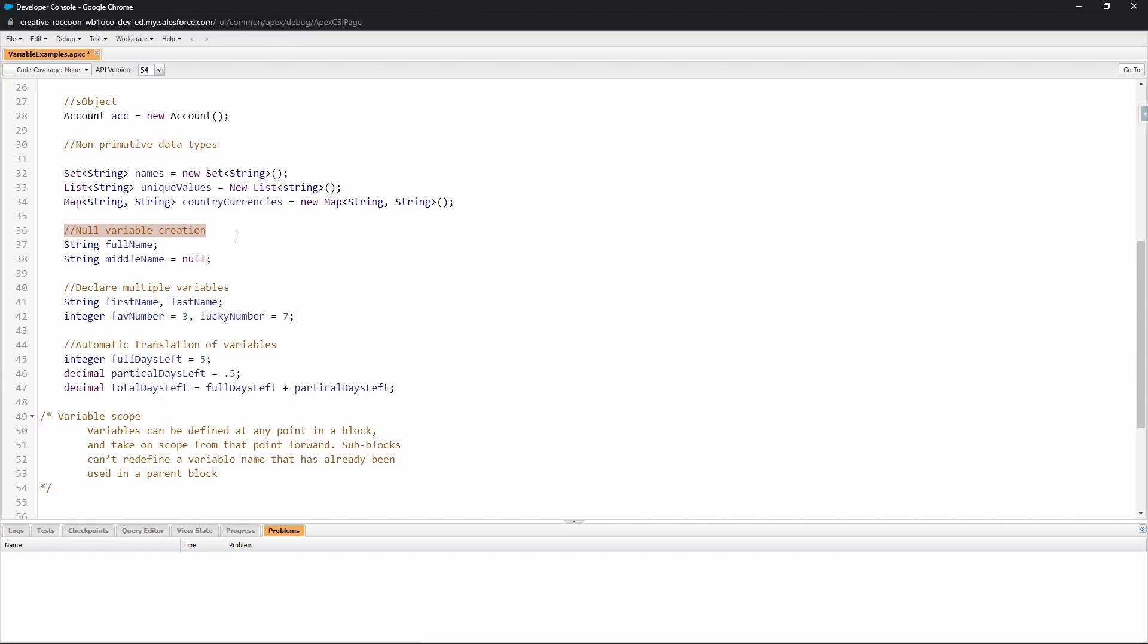Null is the absence of a value. So a blank space is different than null because a blank space is something, while null is essentially a container for nothing. You can see here this full name variable was not assigned a value and that automatically defaults the assignment to null. You can also declare a variable and assign the value of null. These two variables have the same value of null.